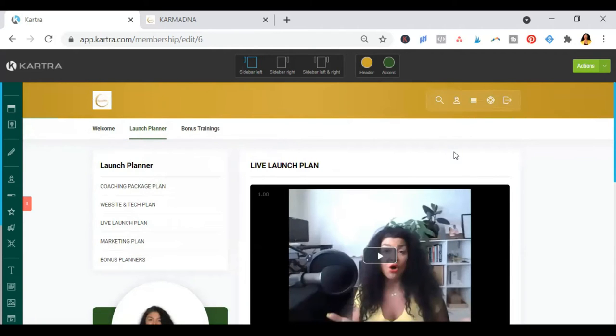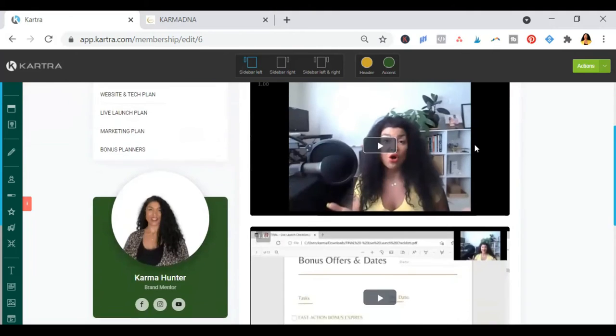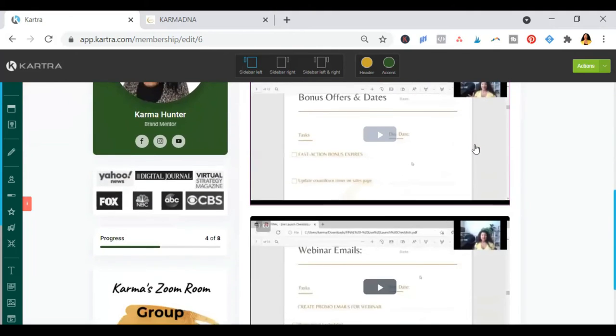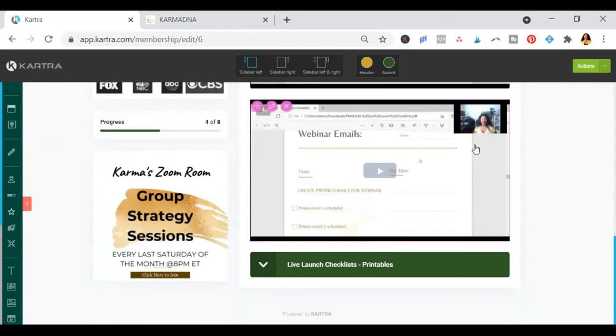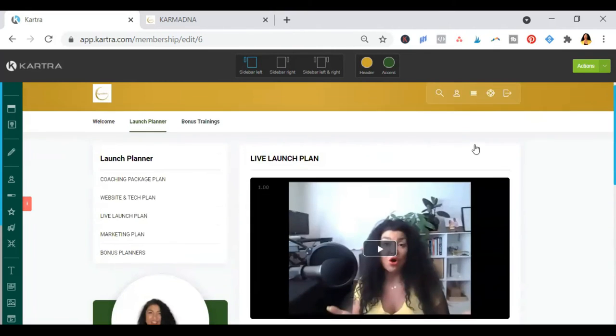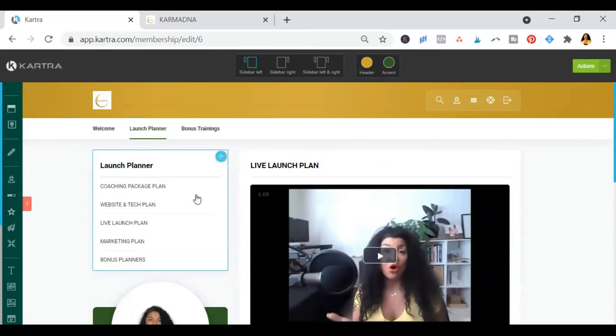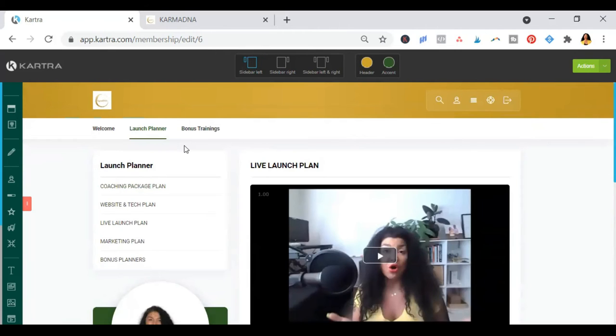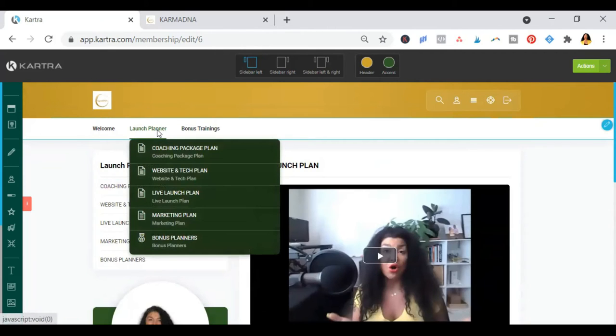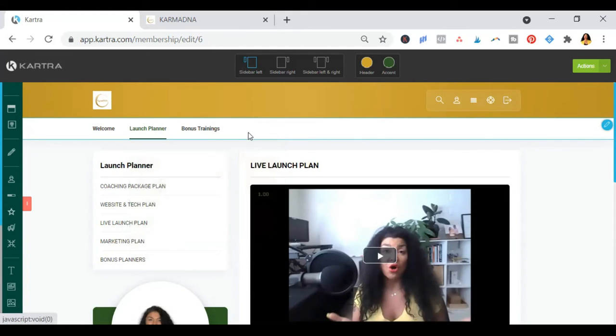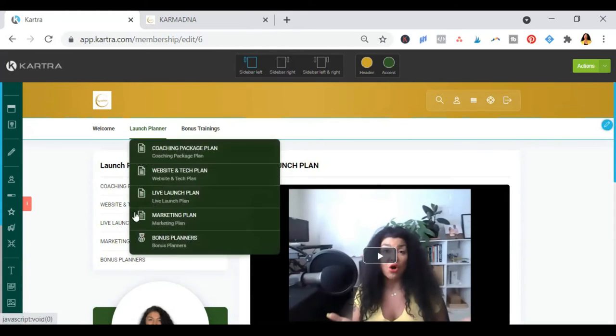This is where you are going to plan out your masterclass or your webinar or your workshop or challenge. And this comes with three courses and the checklist and printables and typable worksheets. All of the main parts of the planner has typable worksheets and video instructions.